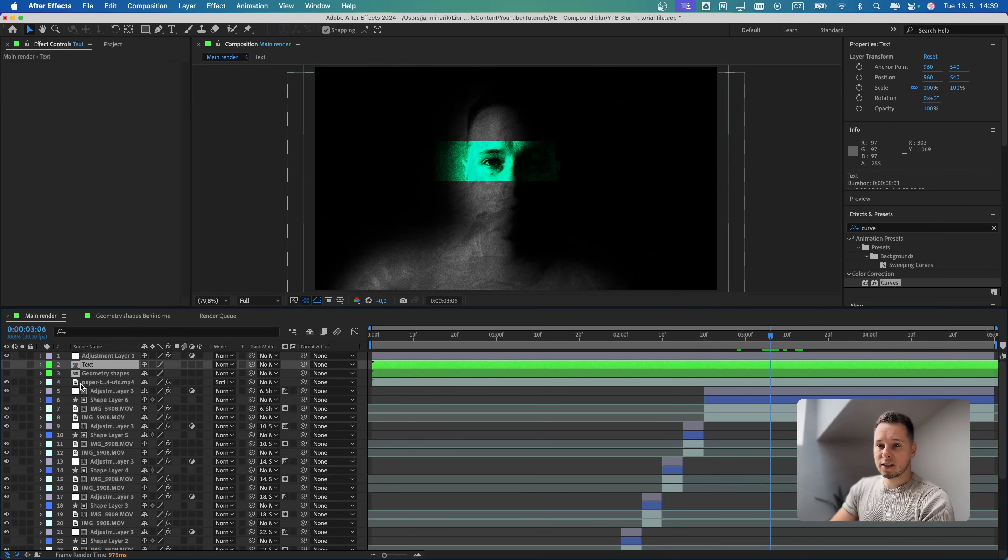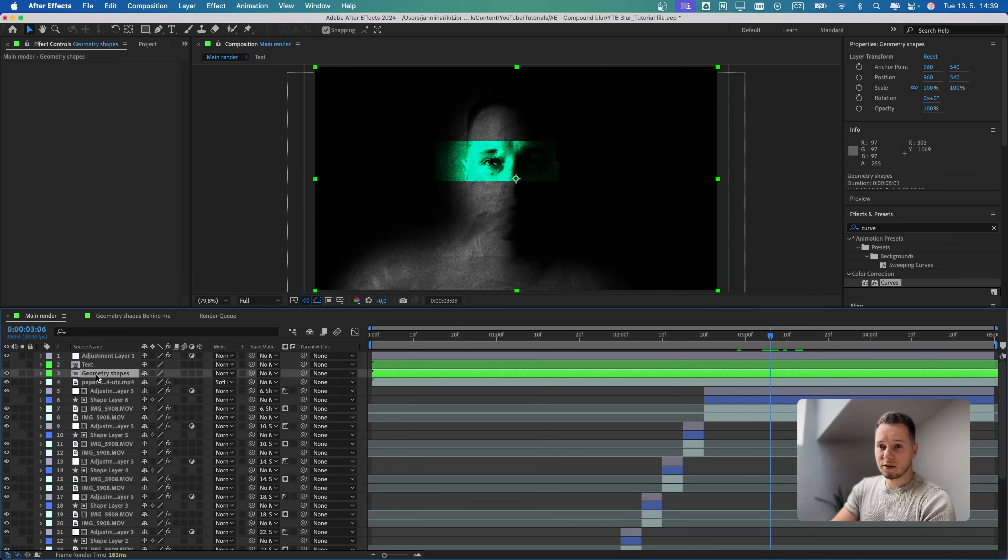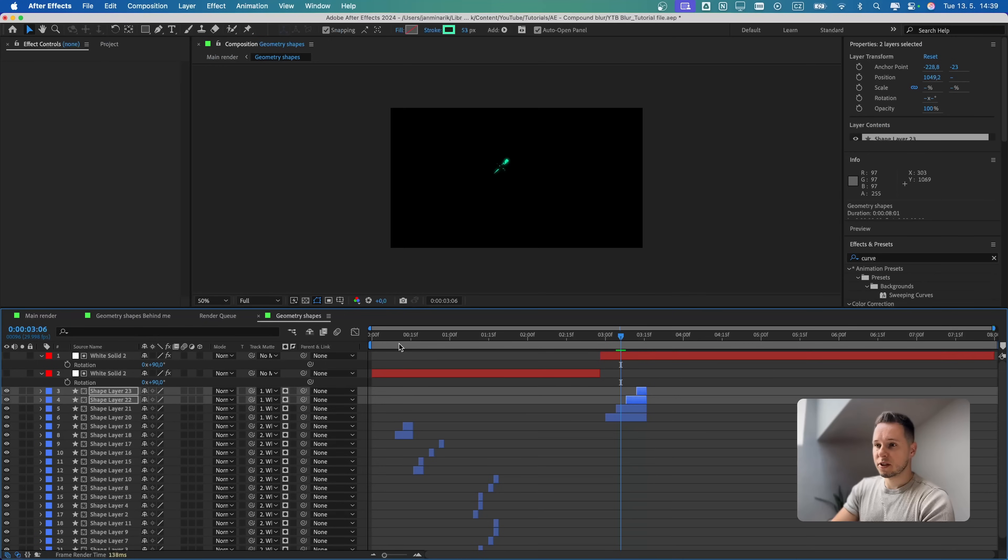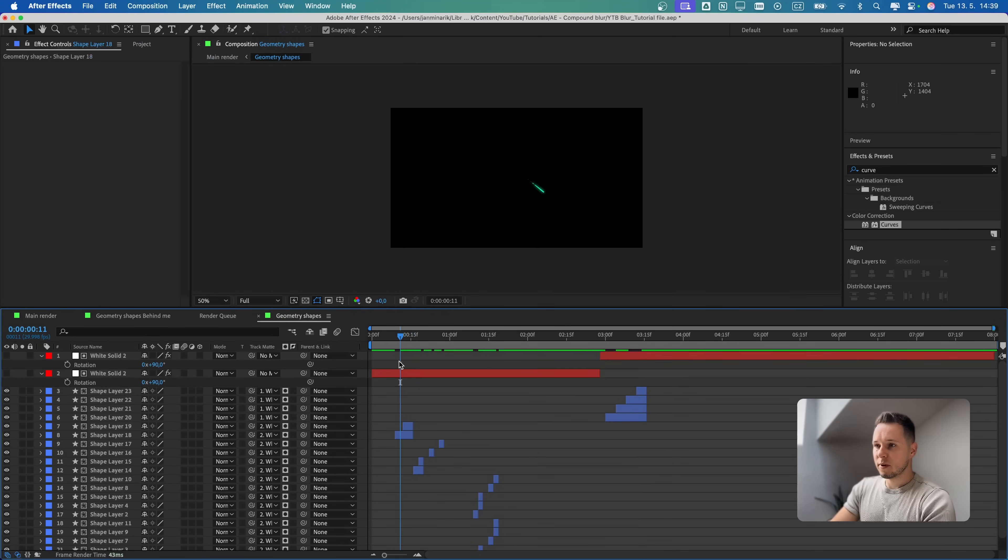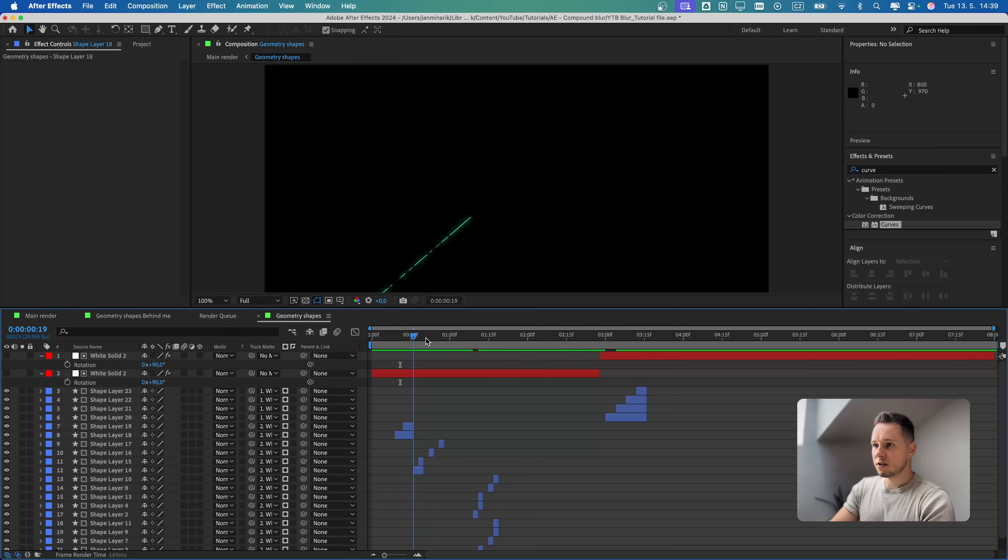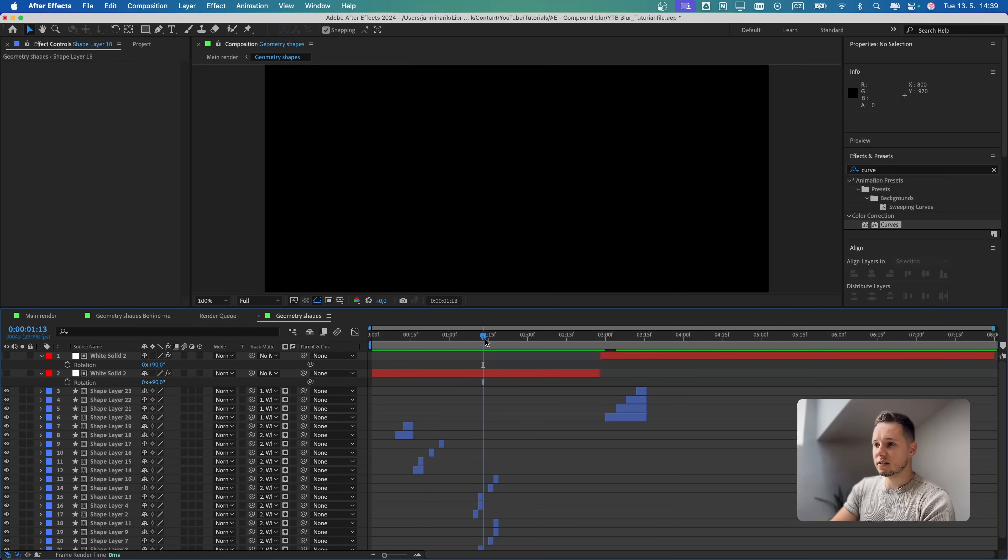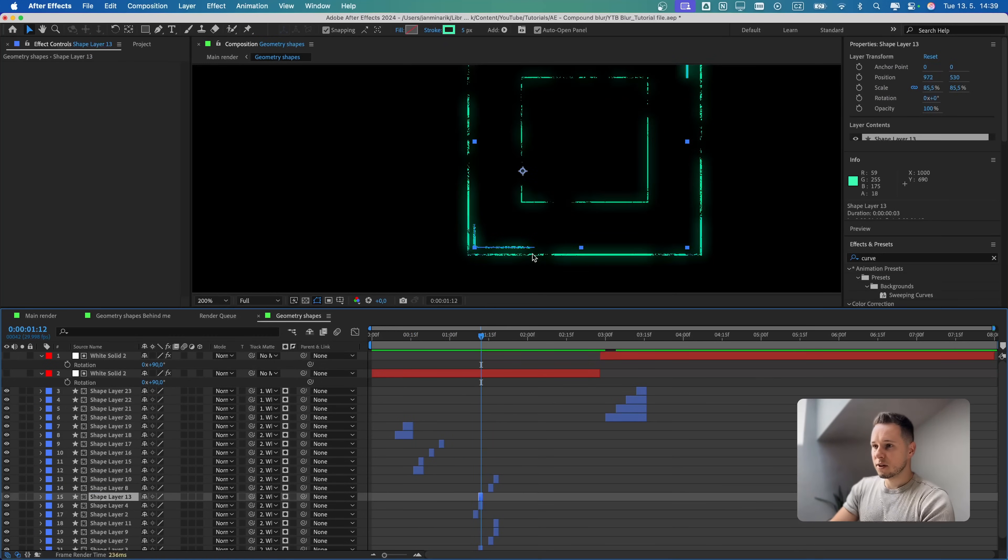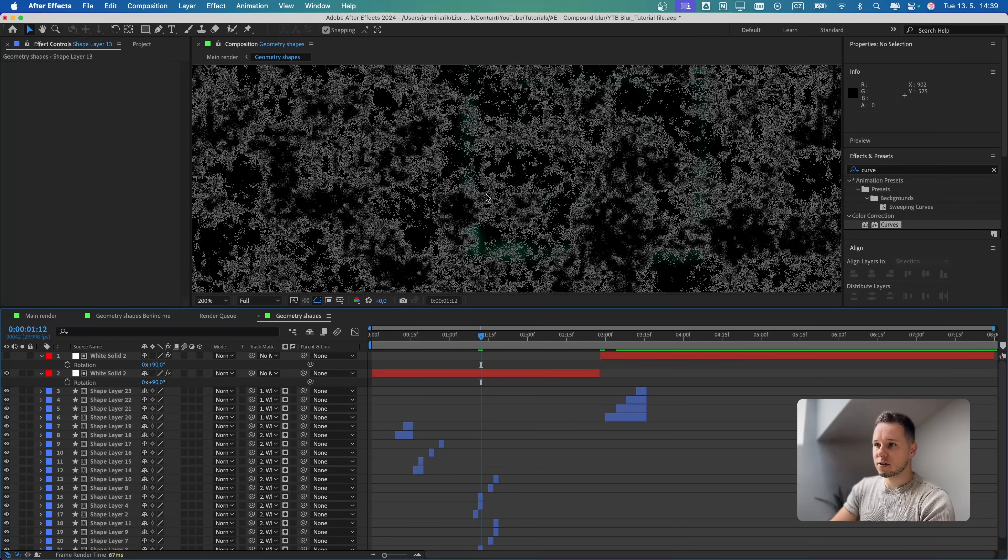Then I also added extra geometric shapes and text effects, as you saw in the final results. If I go to the geometric shapes, you can see that these are just basic shapes which are just popping onto the screen like this. Just to give them this extra grungy look, I also added white solid with fractal noise that looks like this.